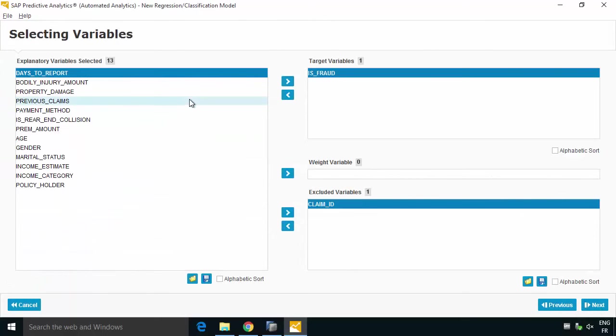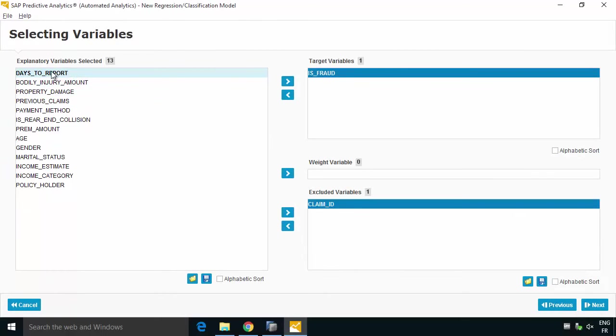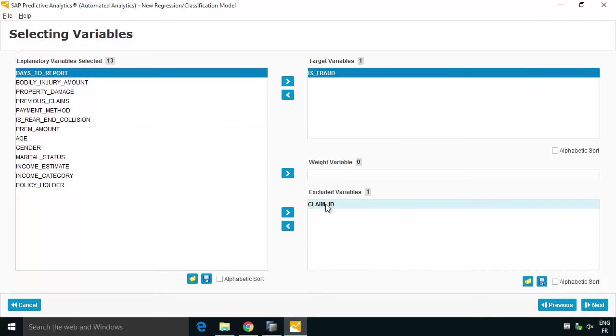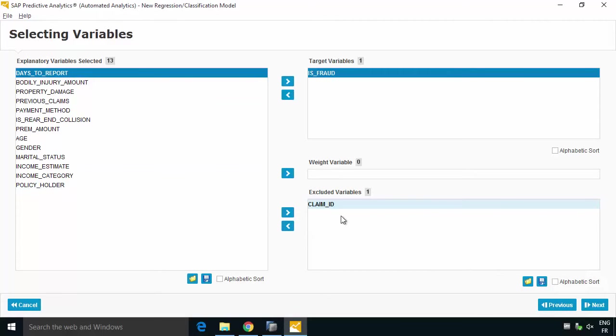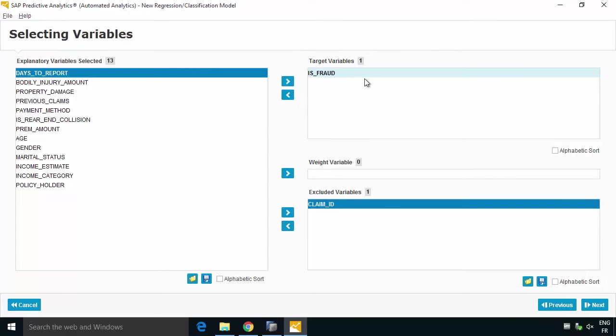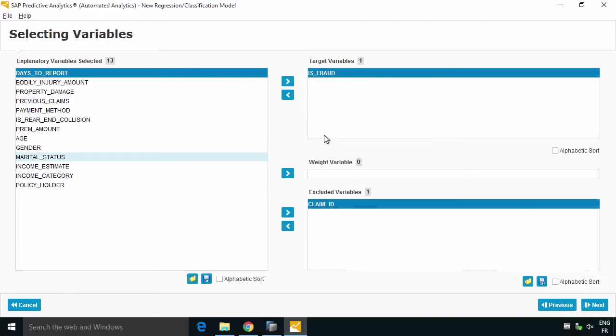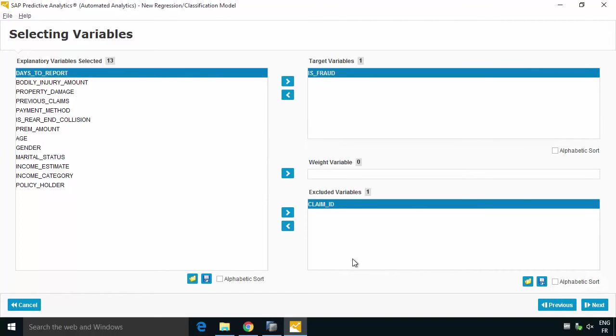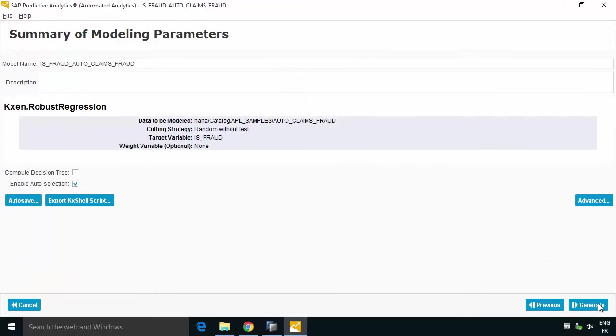What we can see is it's actually worked out, yep these are the 13 explanatory variables, it's not used the claim ID because it knows that's the ID, and is it fraudulent, that column at the very end because it was the last column, it knows that's going to be our target. Of course you can come and play around if your data doesn't fit this structure but in our example it fits quite nicely. So we can hit next.